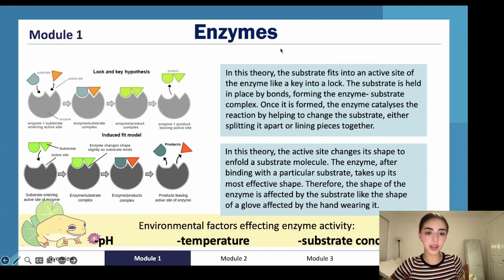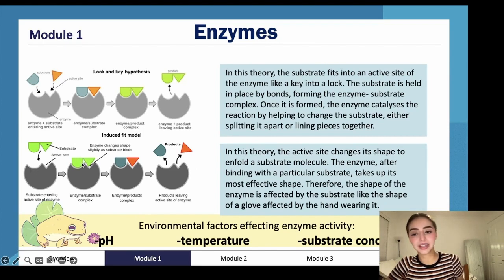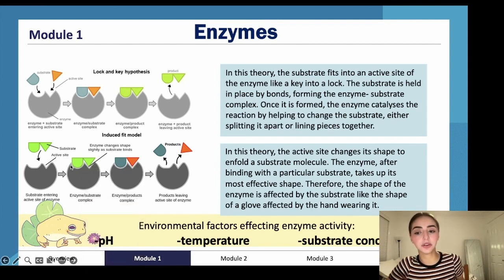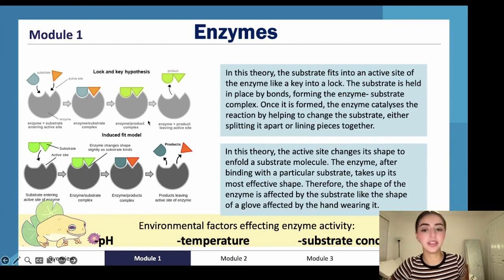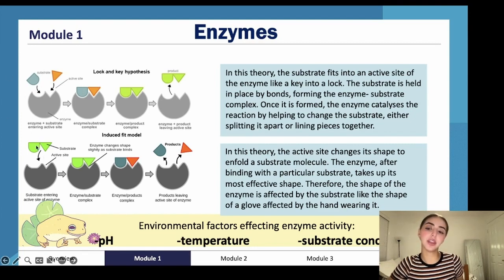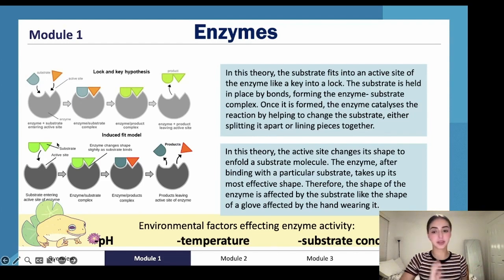The more modern induced fit model states it isn't an exact fit. Instead, the substrate binds to the enzyme and the enzyme changes shape around the substrate — it induces itself to fit the substrate's shape. The enzyme-product complex then forms and the products leave the active site. This induced fit model is what we use today.